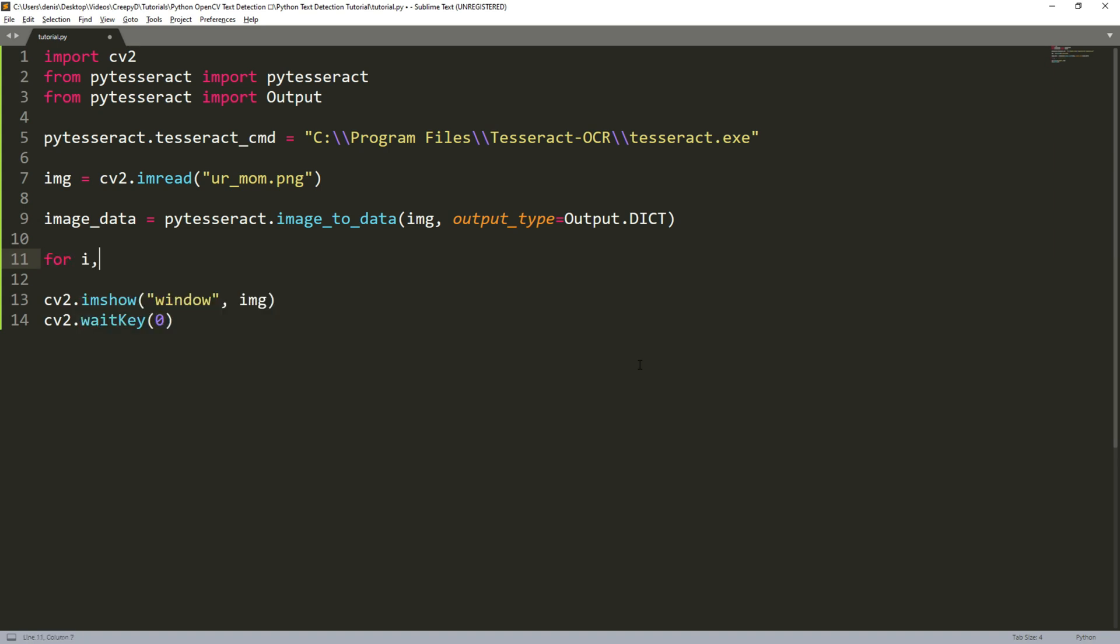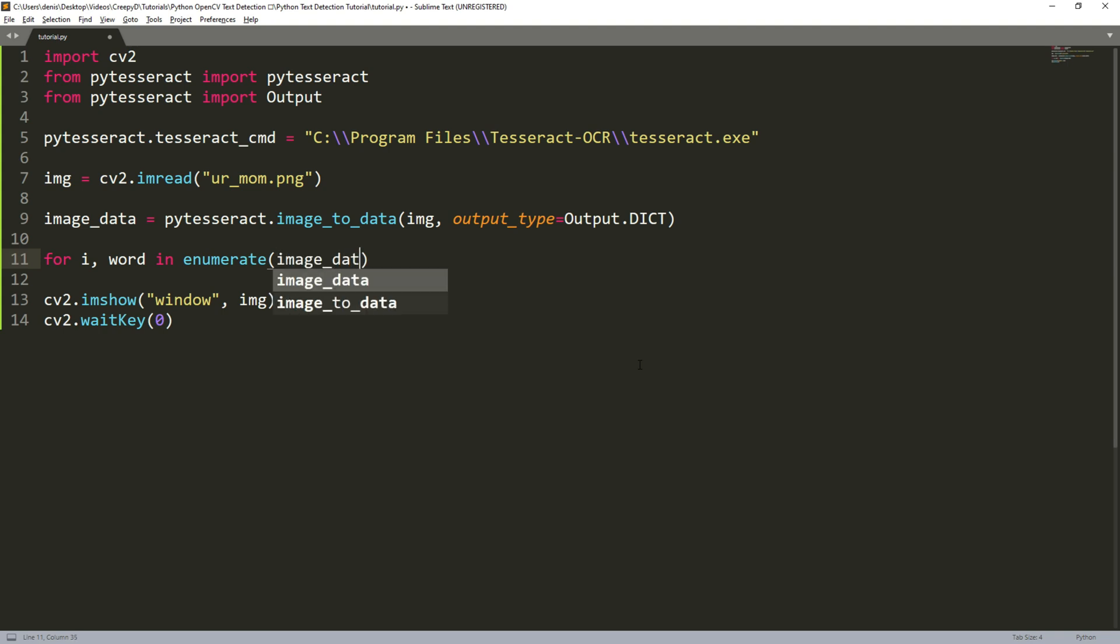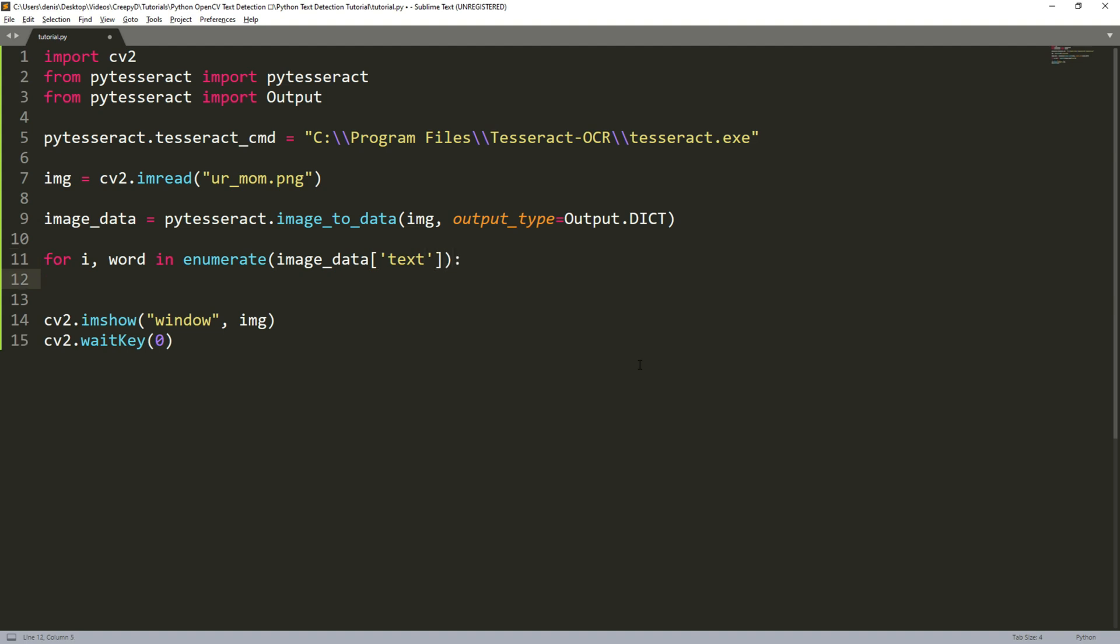Now that means if we want to draw a bounding box around each word in our image we need to iterate through each word. So for i in word enumerate image data text. This i will keep track of the iteration number and it can't really work without enumerate so that's why we add it here. We saw that a few words were empty strings so we can ignore all those and type if word is not equal to an empty string.